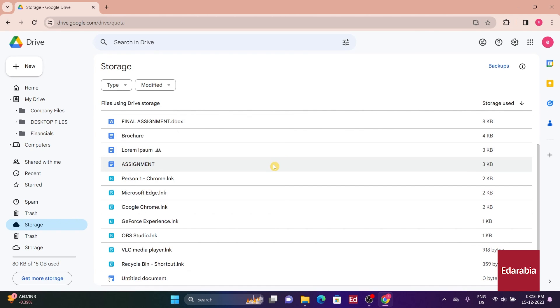However, files in Google formats like Docs, Sheets, or Slides show a consumption of zero bytes.